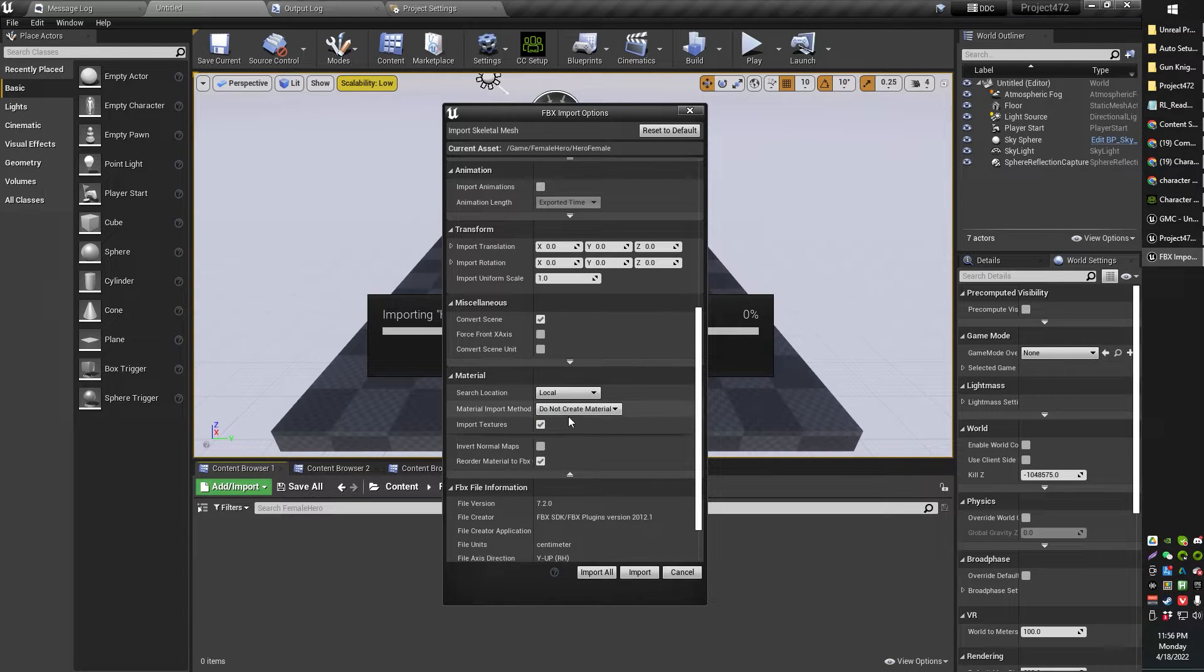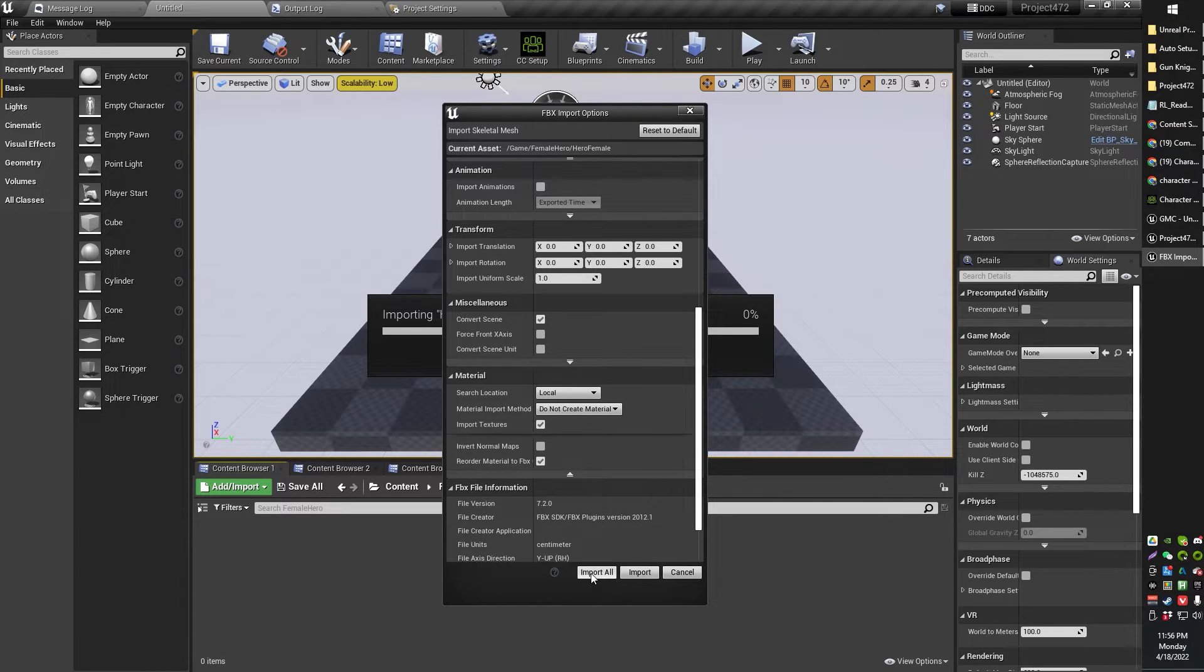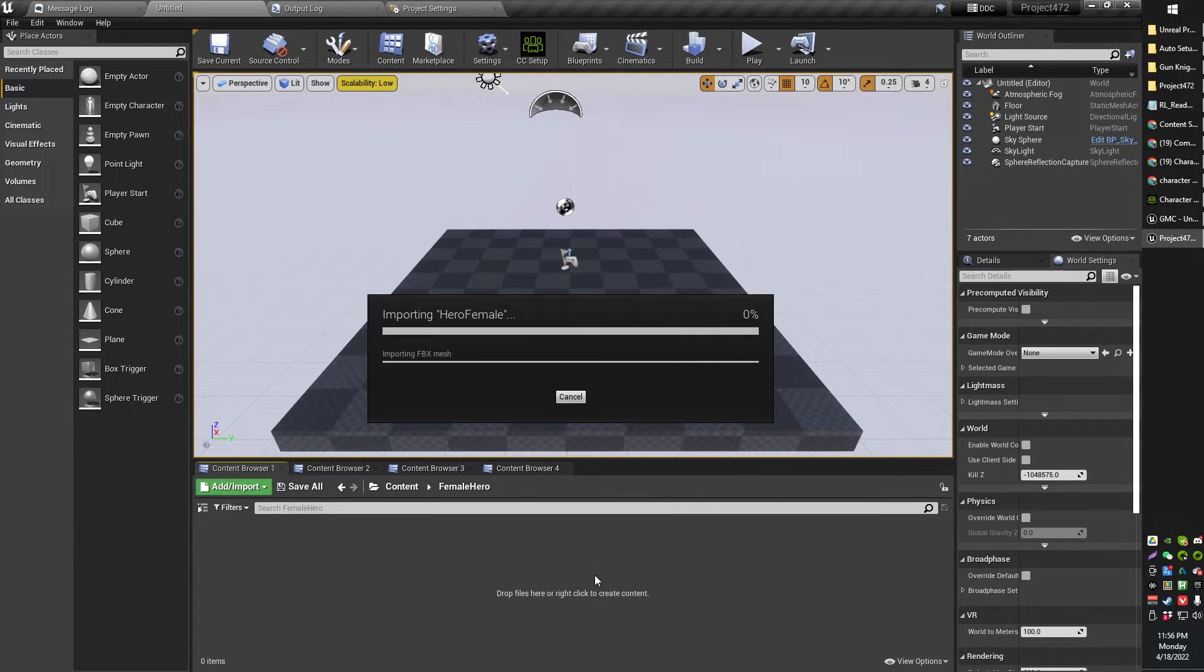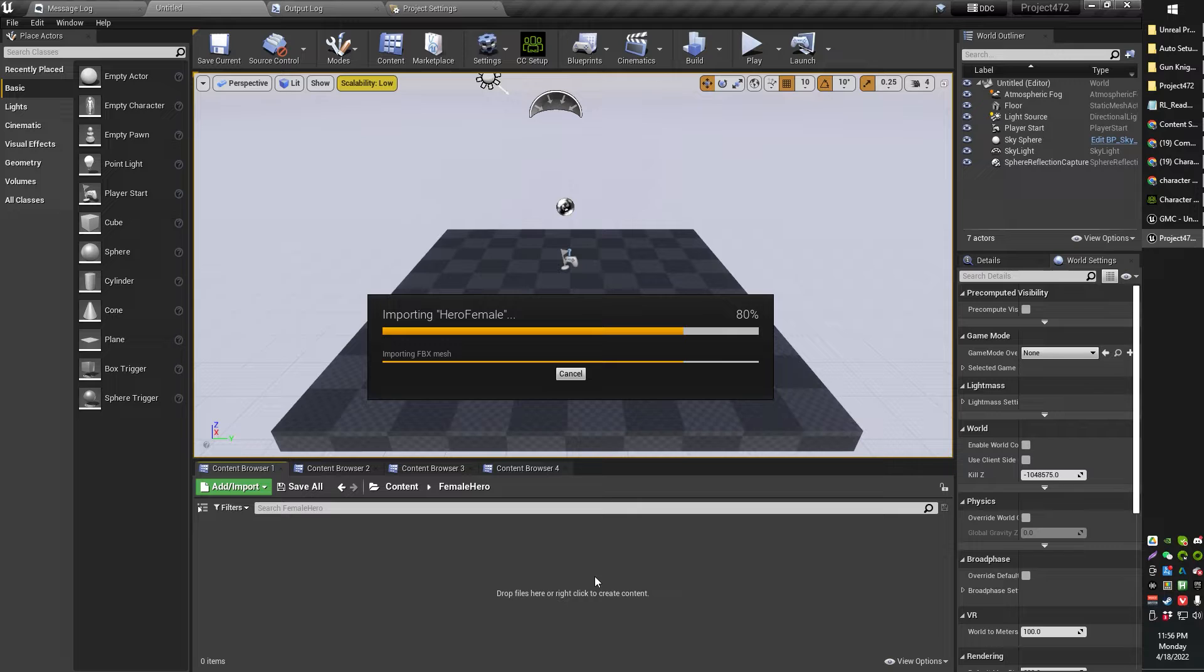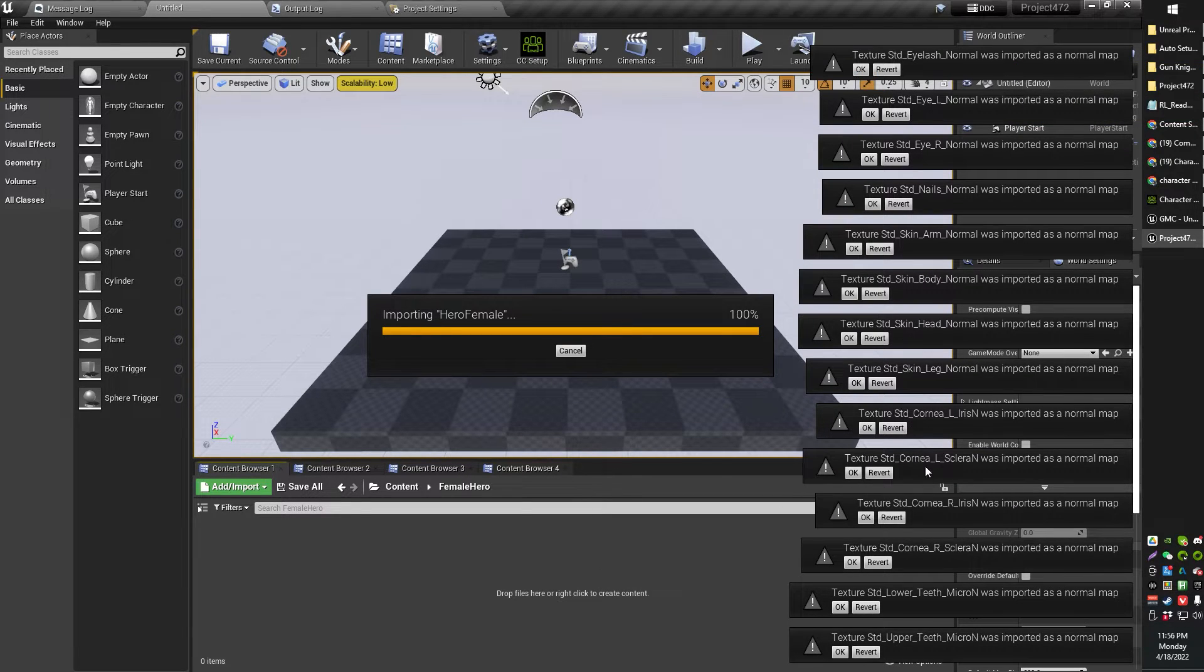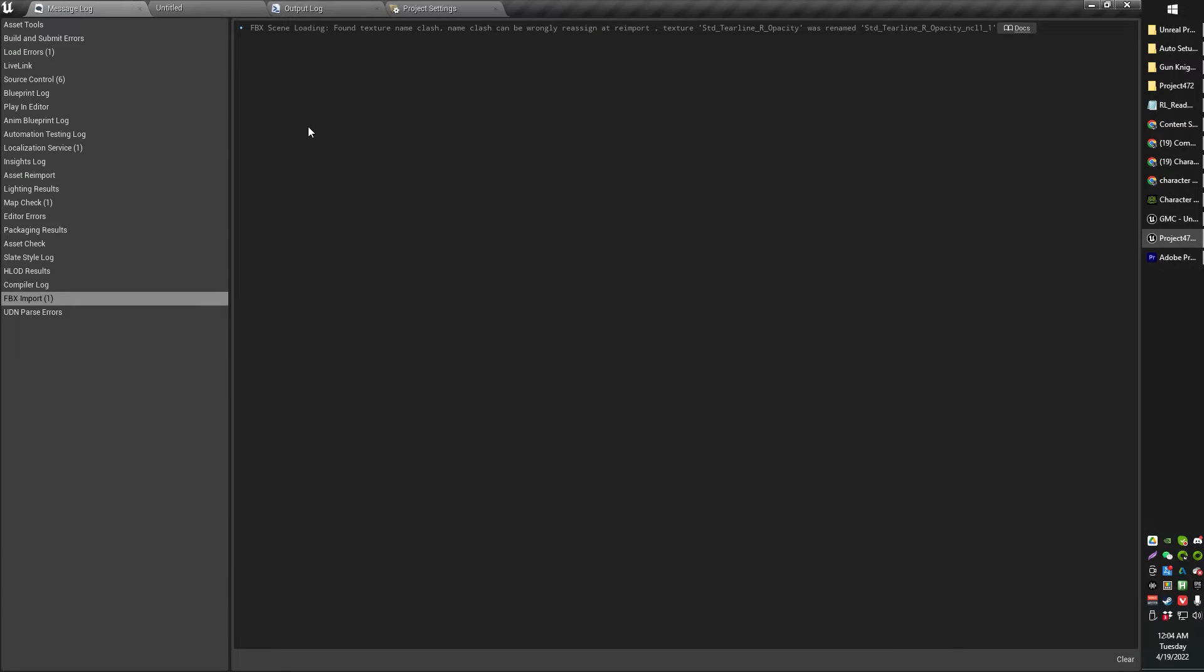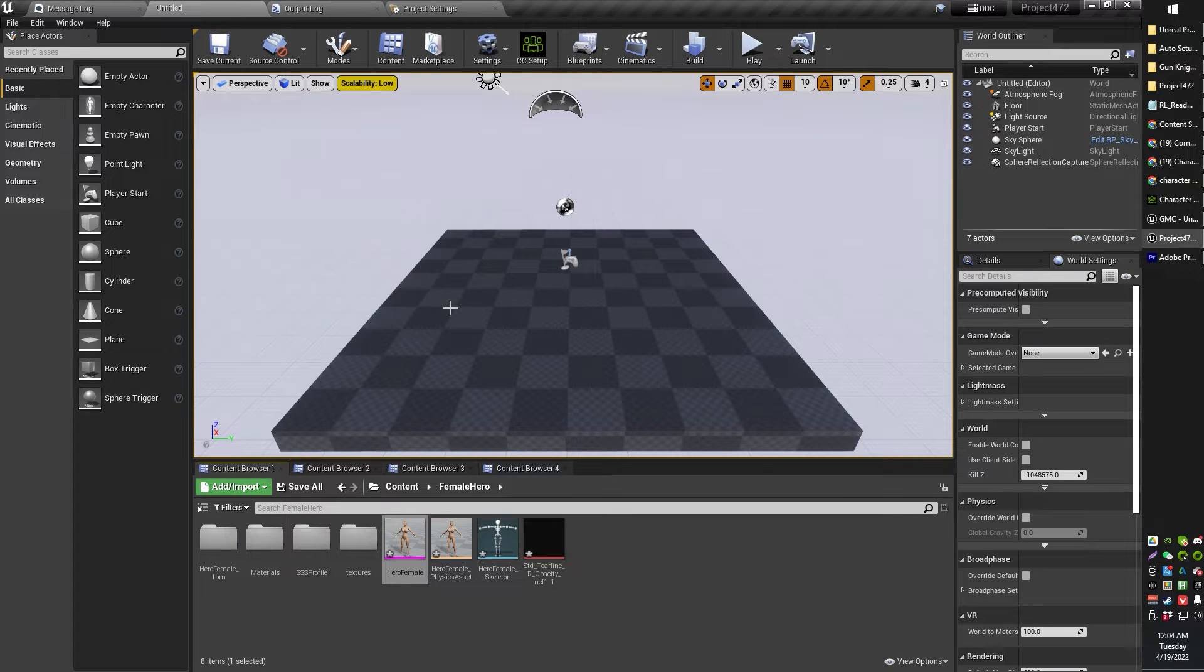I don't want to import any animations with my model, so I'm just going to leave that unticked. And otherwise, basically everything is default. I'll show you what I've got here. I mean, do not create materials, and then go ahead and make sure the import textures is clicked. Yeah, OK. Anyway, then go ahead and click Import All. We'll be here for a couple of minutes, so I'm just going to pause the video.